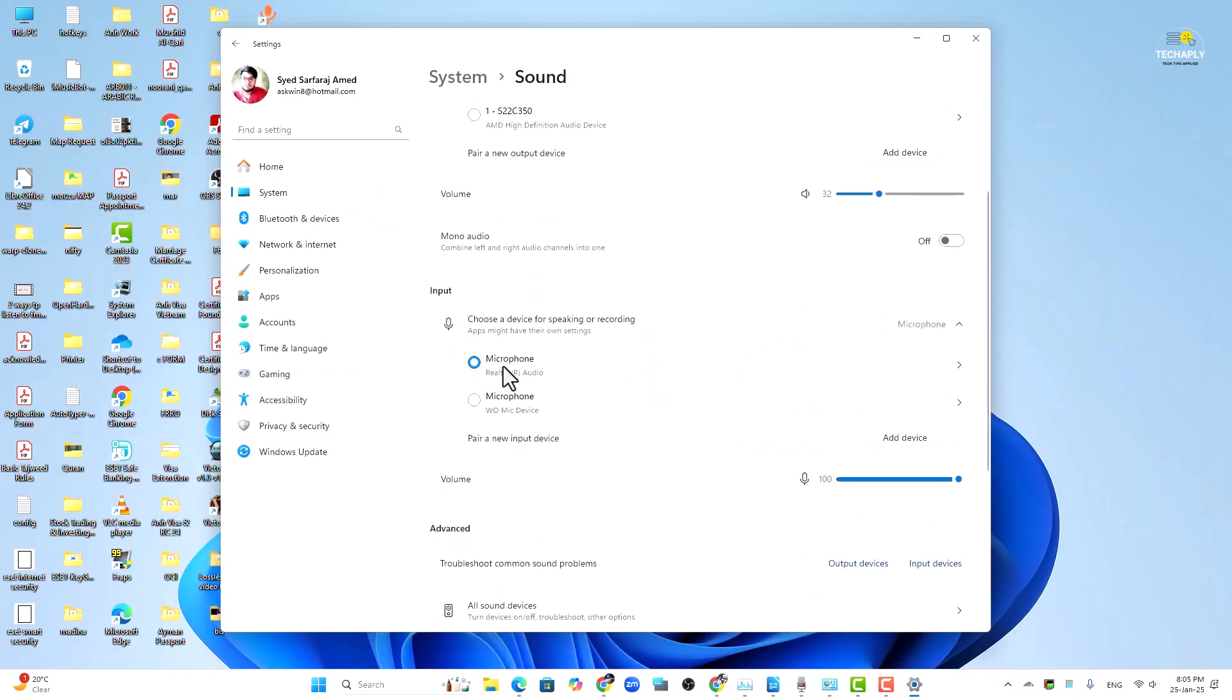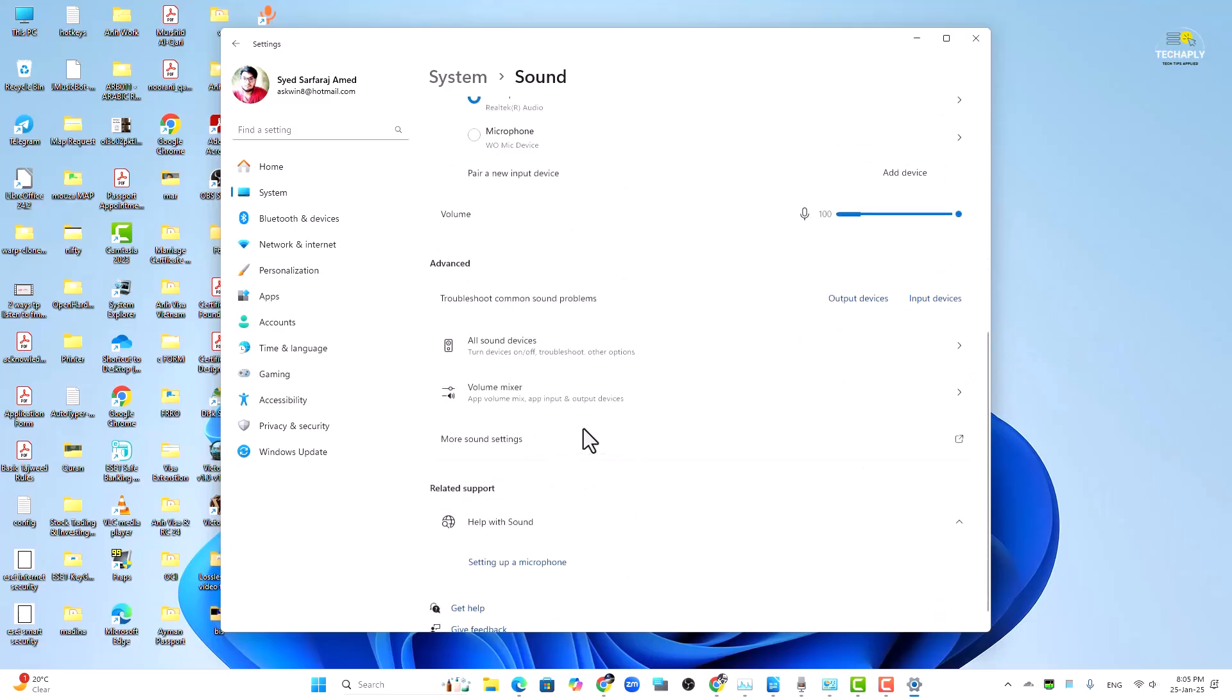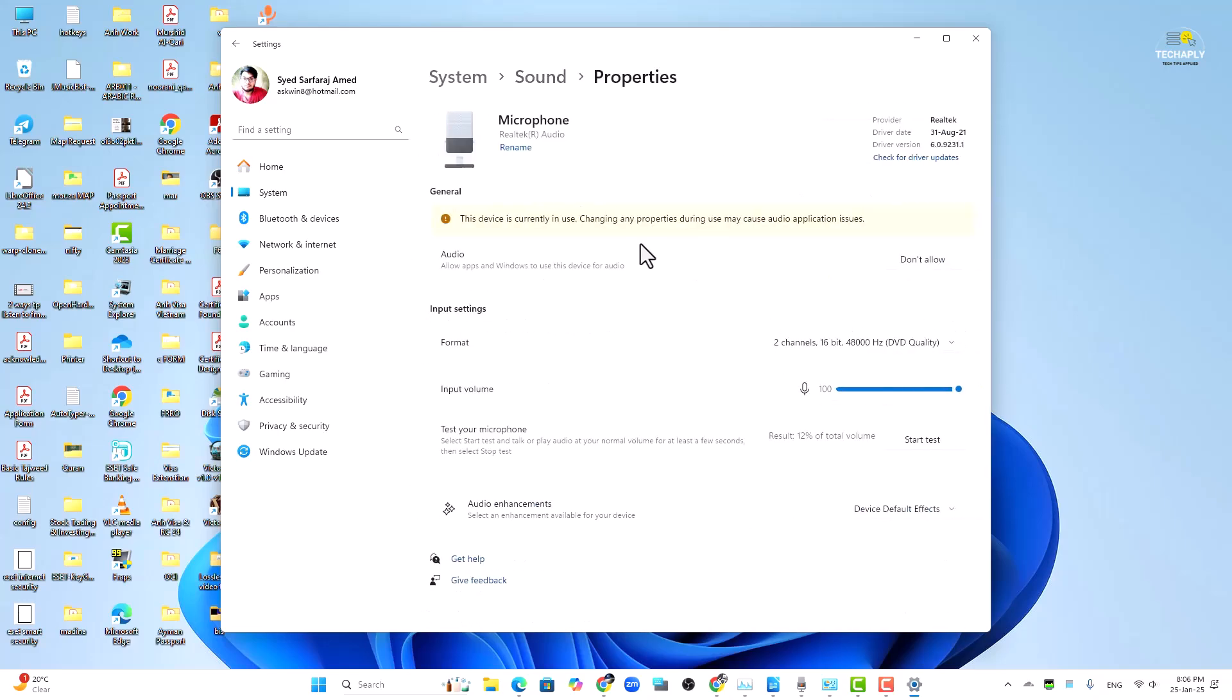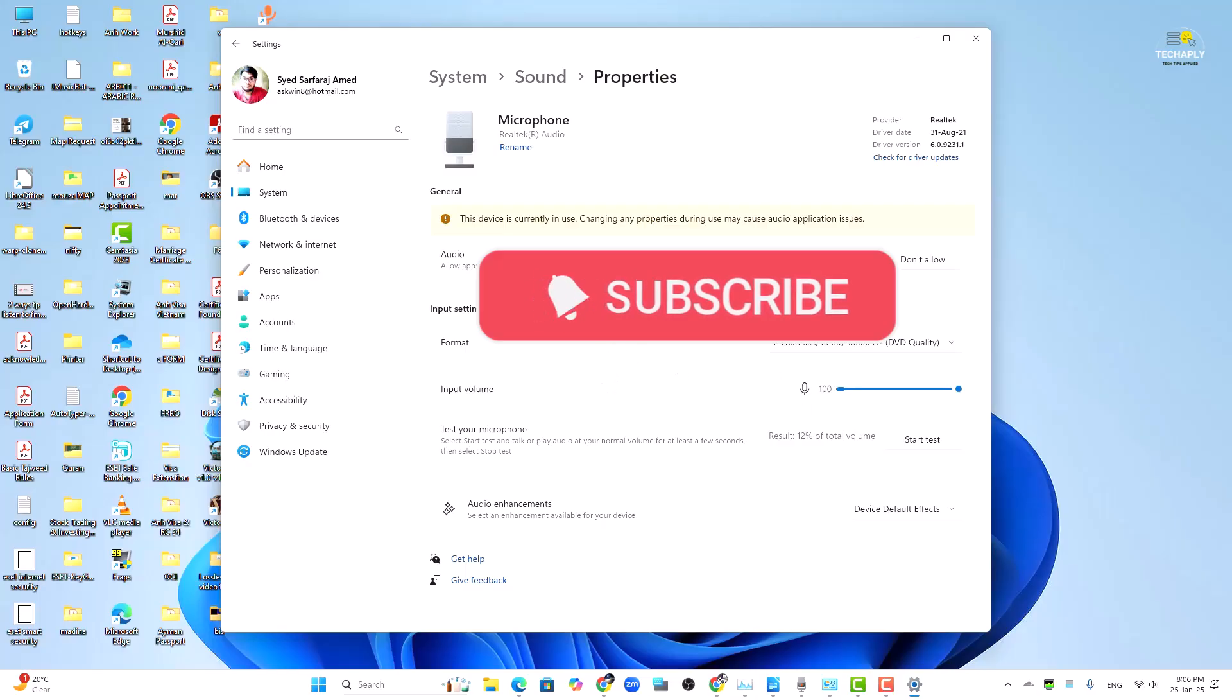And that's it for today's quick video guys. Thanks for watching, hope this works out for you and don't forget to like, share and subscribe to my channel for more tutorial videos later on. Bye for now.